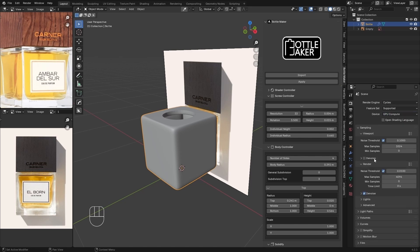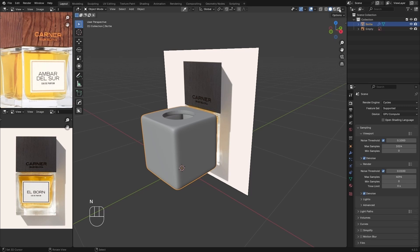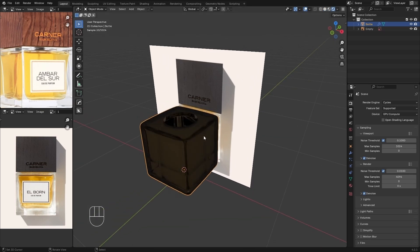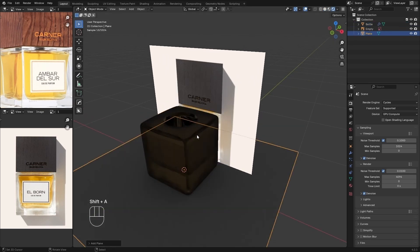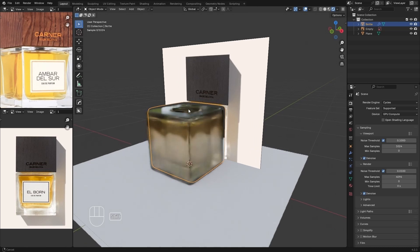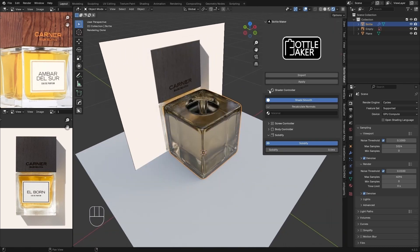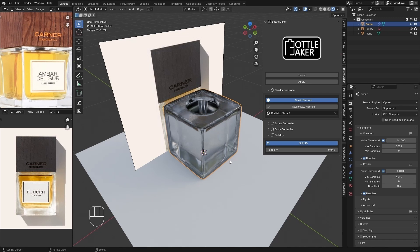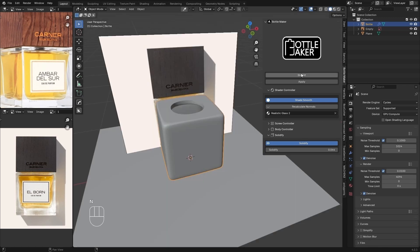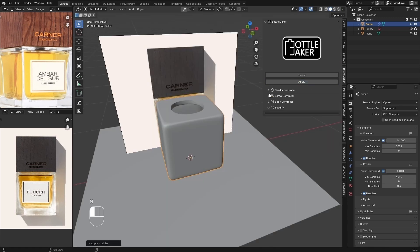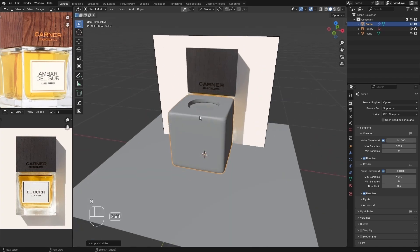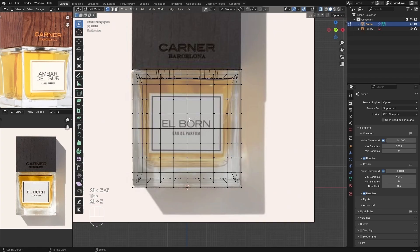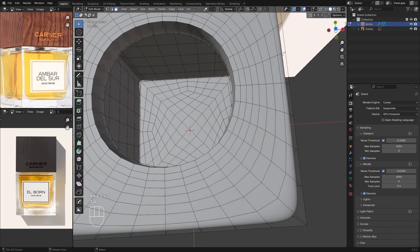When you use the Bottle Maker add-on, it automatically adds a glossy shader to the model. Let's take a look at the circle view. After that we can apply it to add more modifications. In edit mode you can see that the inside of the model doesn't match the reference, so we are going to fix that.